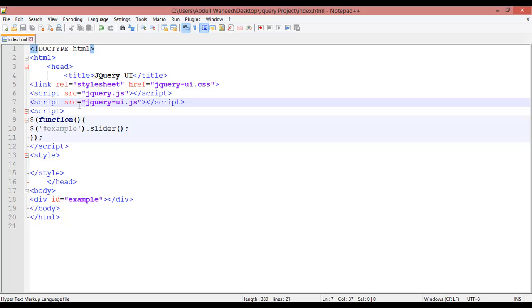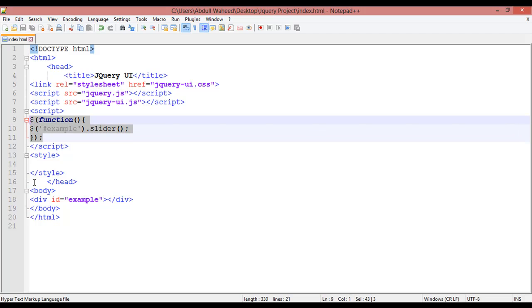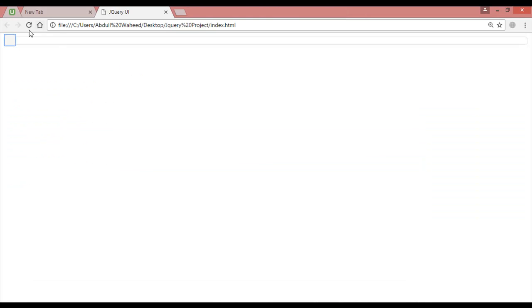And this small example that we have given about jQuery UI, you can see this is the result and like this you can just work inside jQuery UI.